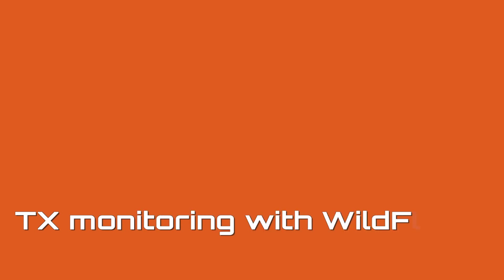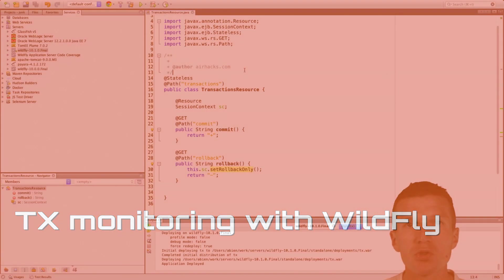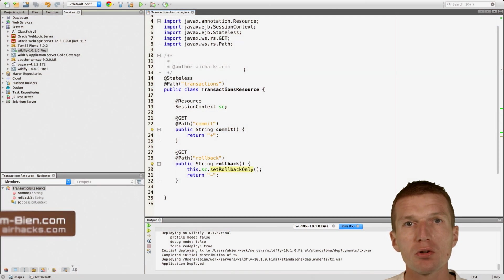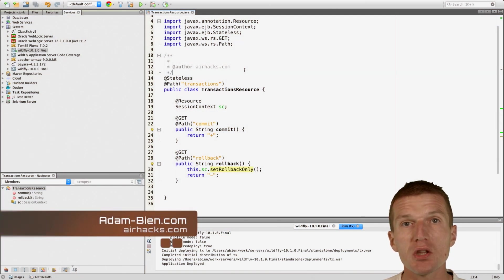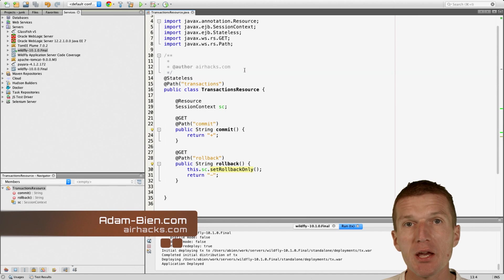Hello, my name is Adam Bean, and today I would like to show you how to monitor transactions in the WildFly application server.